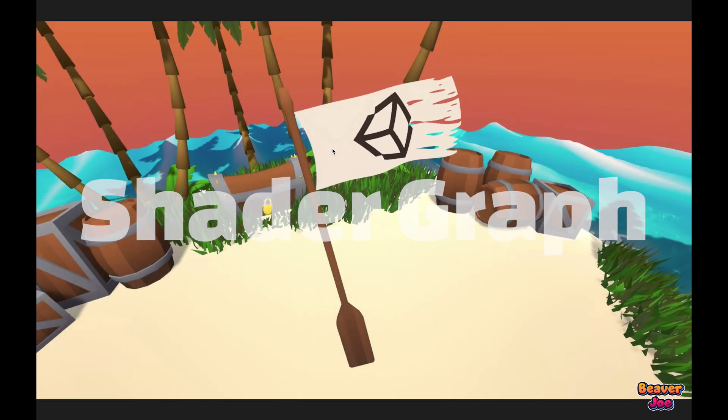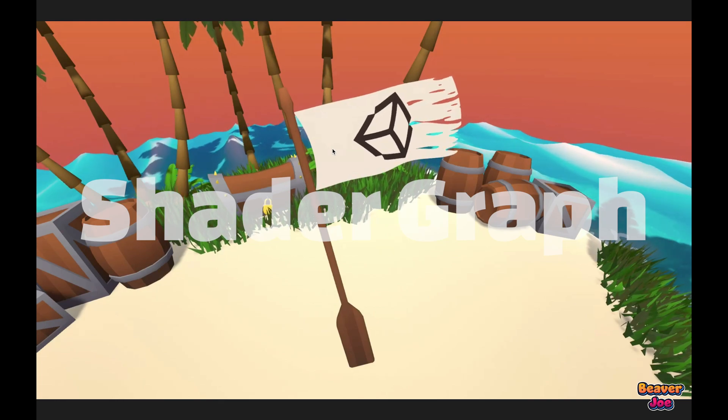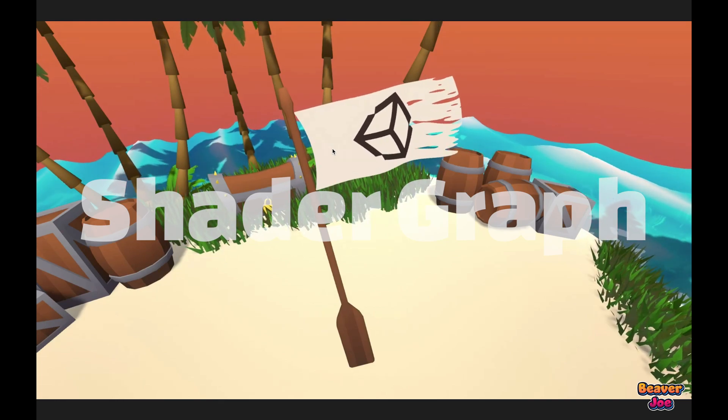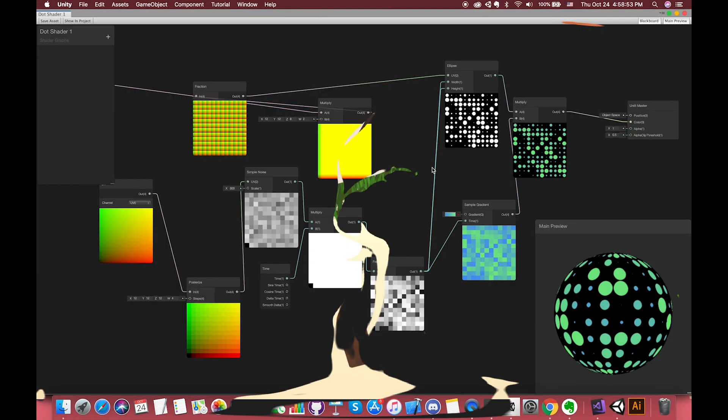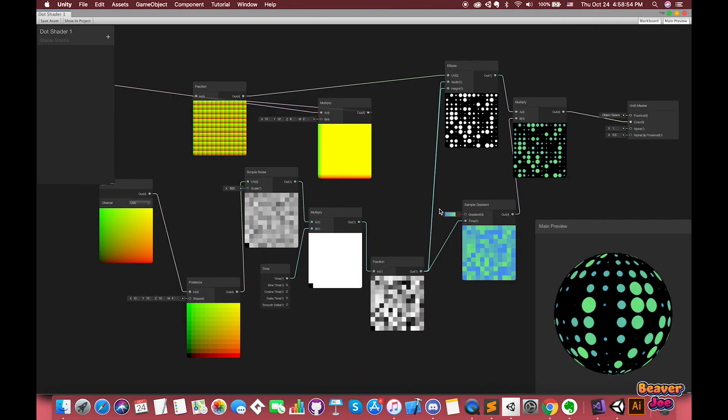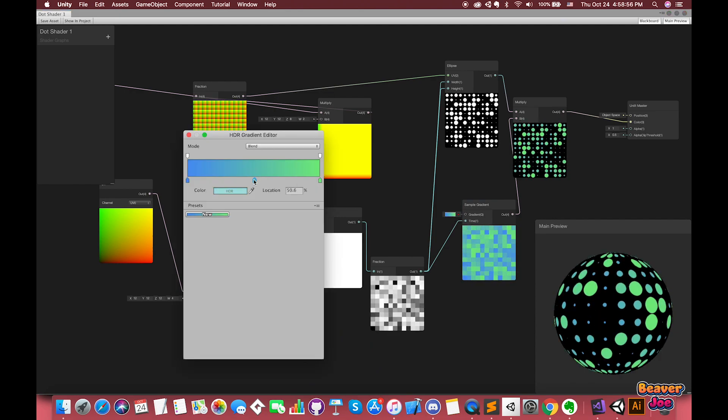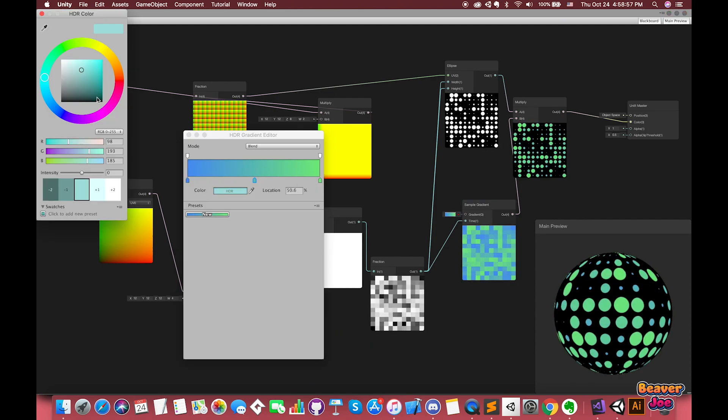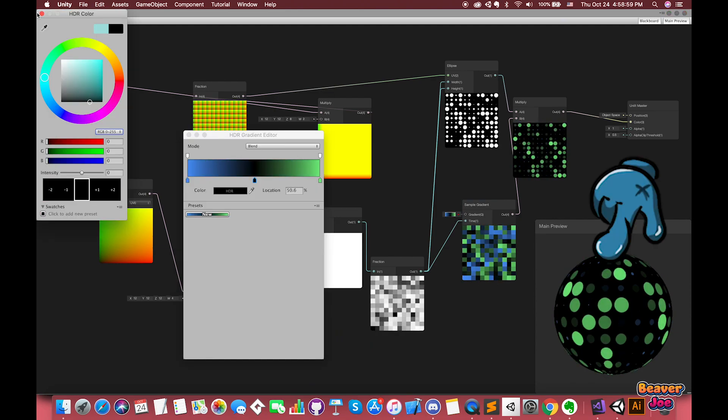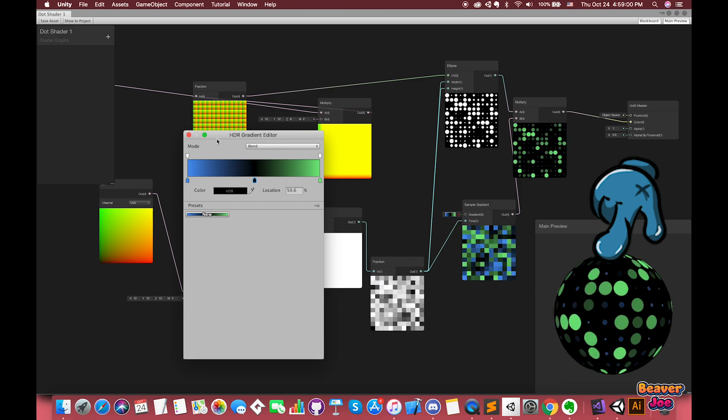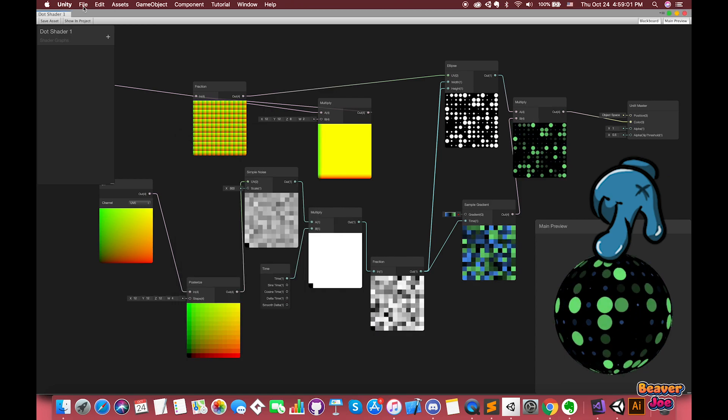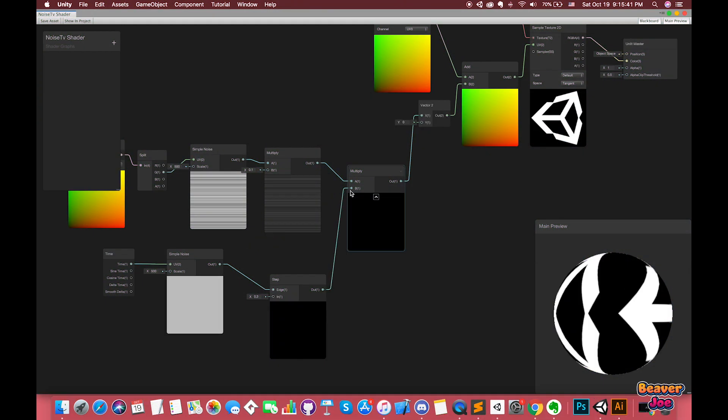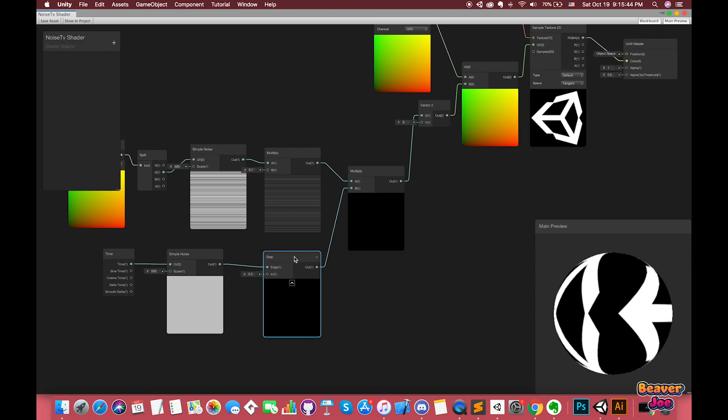A shadow graph enables you to build your shadow visually. Instead of hard writing code, you create and connect nodes in a graph network. The graph framework shows you the effects of your actions as you work. There is no building period where you have to wait for the changes to bake.